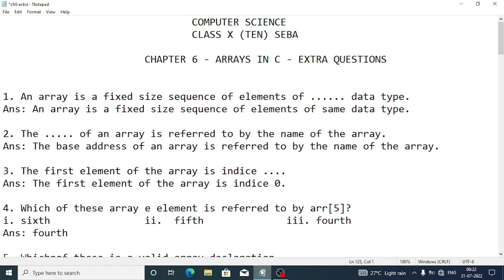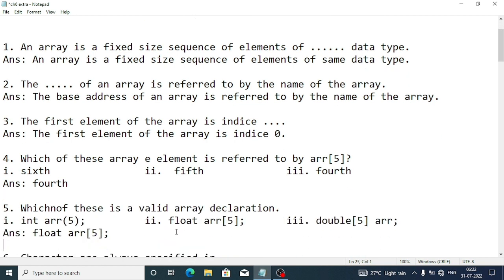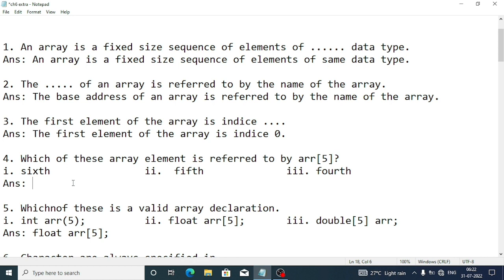The first element of the array is at index zero. Question 4: Which element is referred to by ARR[5]? Always remember arrays start from zero, so ARR[5] gives you the sixth element — it is always index plus one. So calling ARR[5] means we are actually accessing the sixth element of the array.